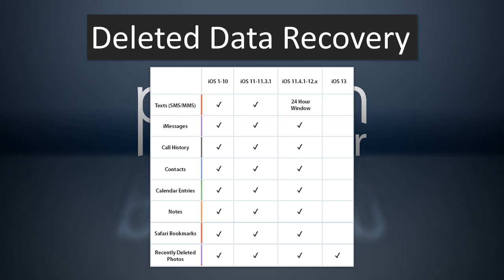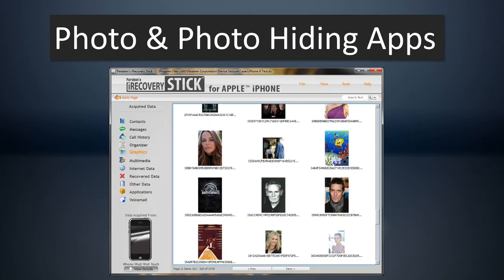Now, you can see that as we get into the newer versions of iOS that we have some limitations. In iOS 11.4.1 to 12, SMS recovery is limited to a 24-hour window. After 24 hours after the messages have been deleted, they are unrecoverable. And with iOS 13, currently we can only recover recently deleted photos. But as I mentioned, it isn't absolutely necessary to have deleted data recovery. In fact, most of the time you can find what you're looking for without deleted data recovery.